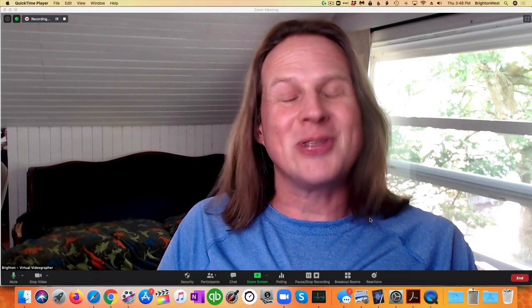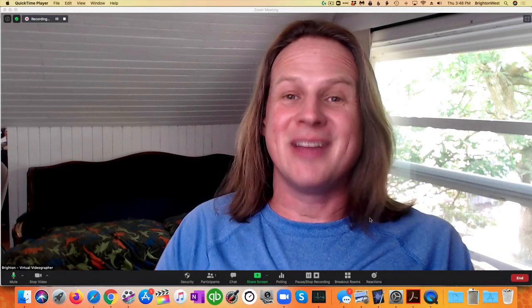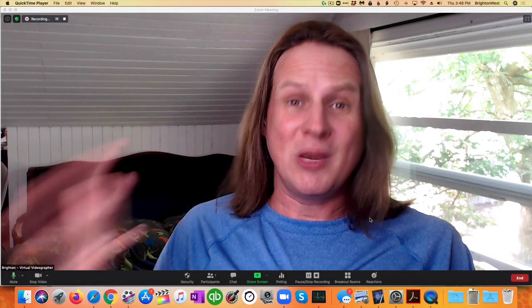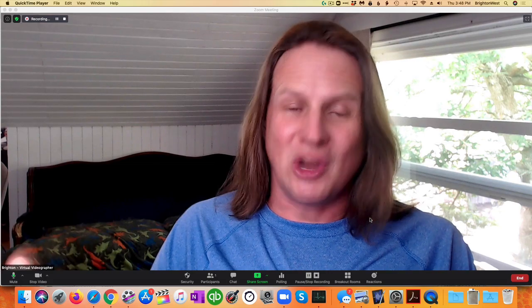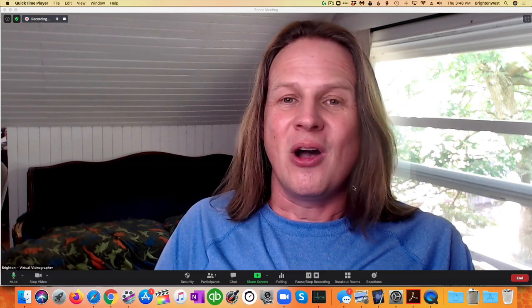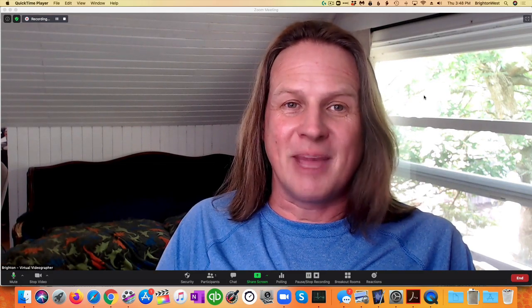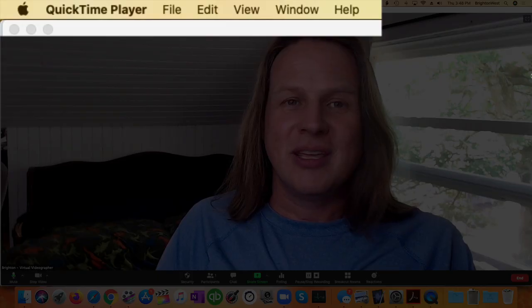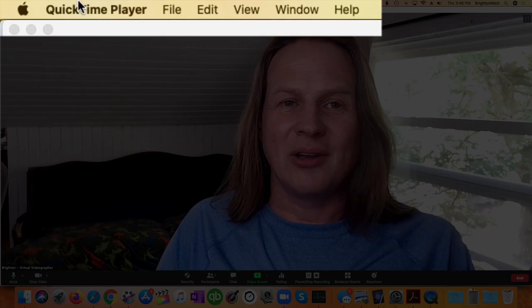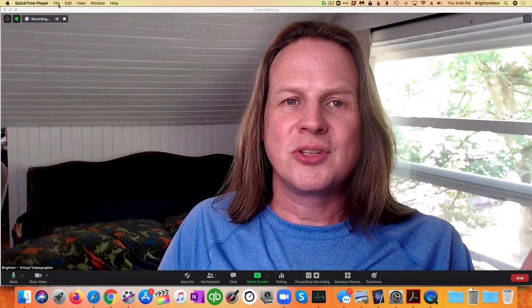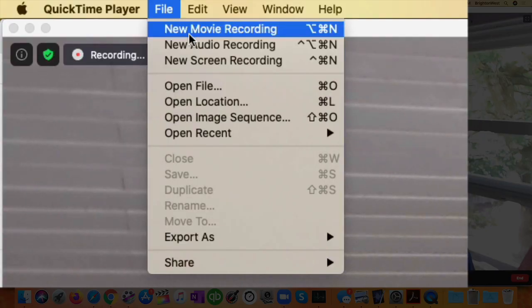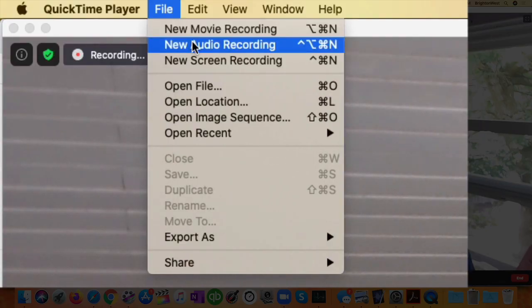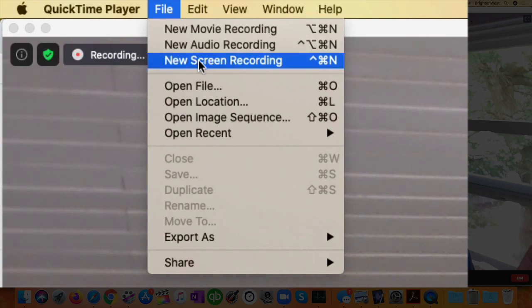Now QuickTime Player is a little confusing because it doesn't open any windows when it starts. So all you're going to see across the top of the screen is the QuickTime Player listed in the bar. So go ahead and click on File and then you're going to do a new screen recording.